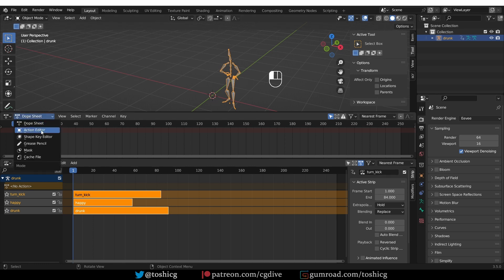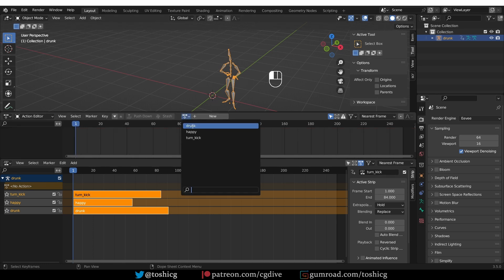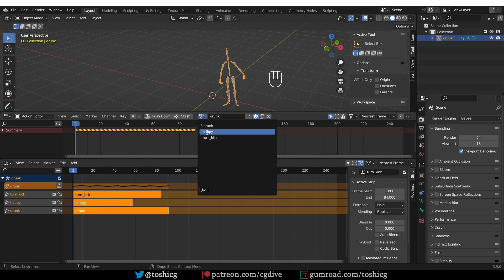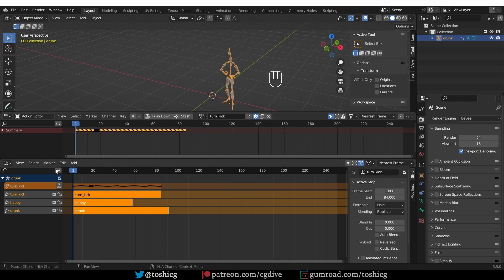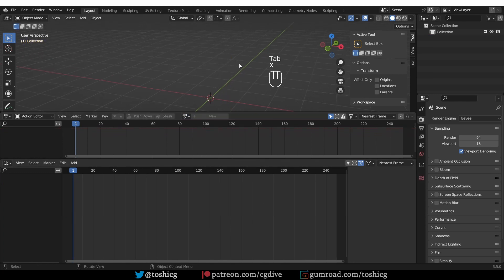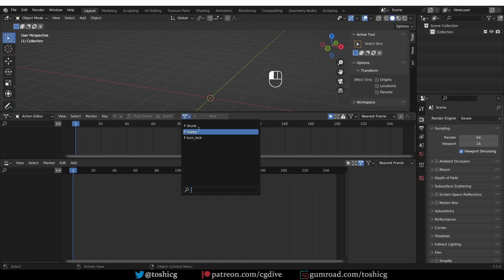All of the individual actions were brought through this NLA stack. So now, if I go to the action editor, you'll see all of these actions here. I can enable them, and enable false user. And then, I can even delete this armature. And that will just leave my actions in the scene.